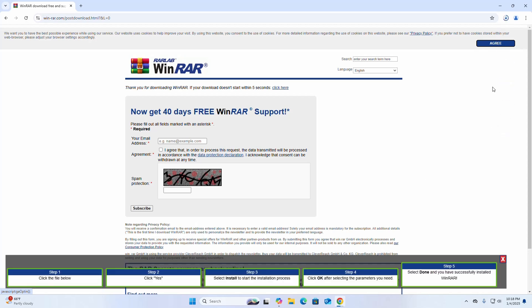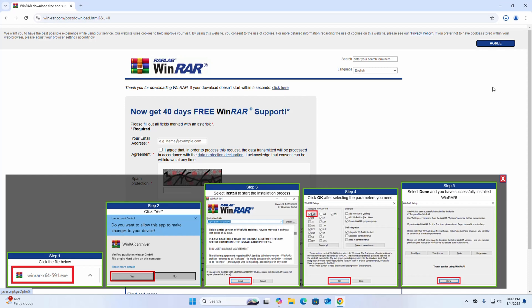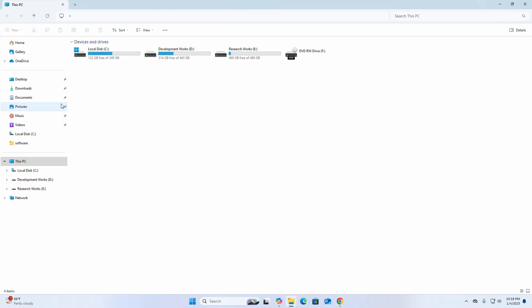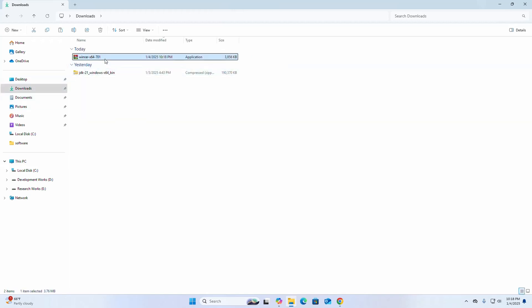It may take a while for downloading WinRAR. After a successful download, go into the Downloads folder and open this installer.